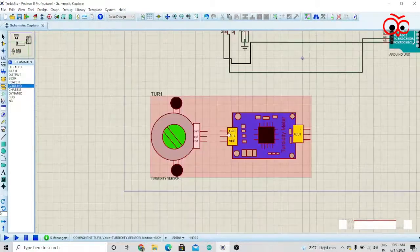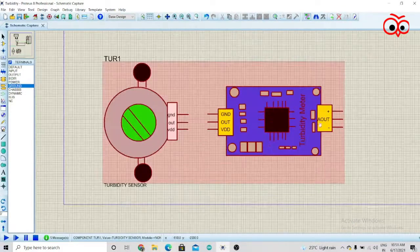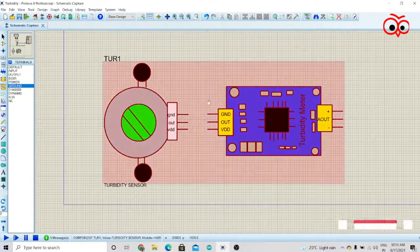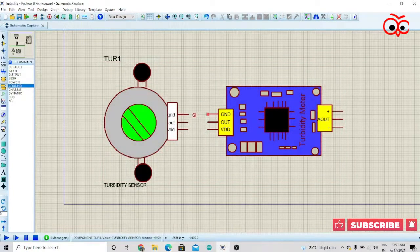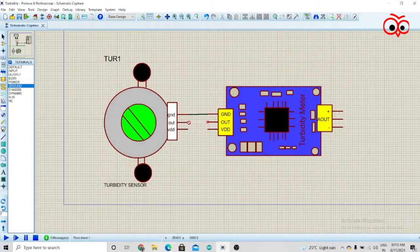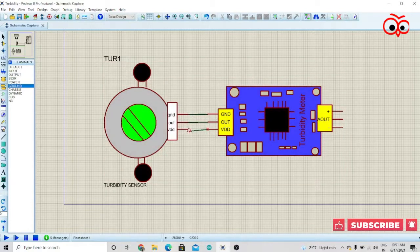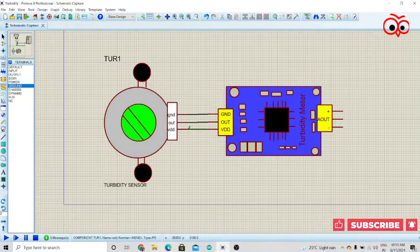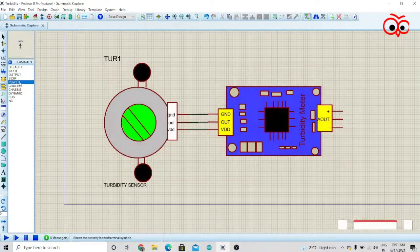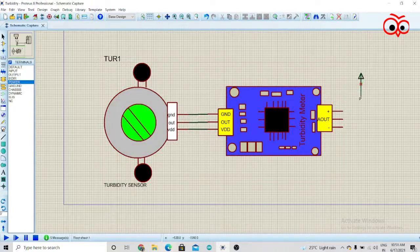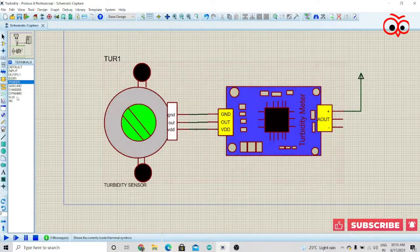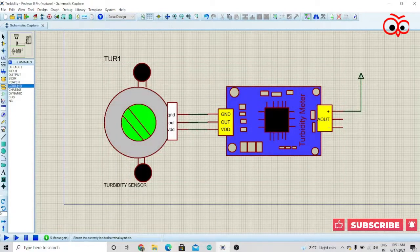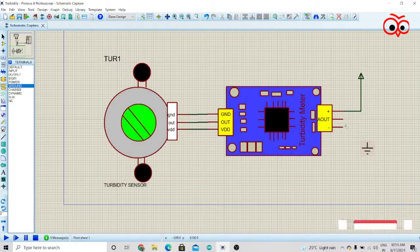Now we have to make the connection for the turbidity sensor. For that, connect ground to ground, Vout to out, VDD to VDD, and we'll give power to positive.